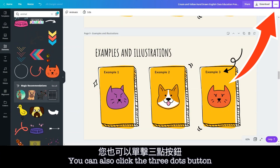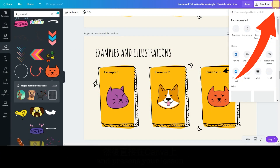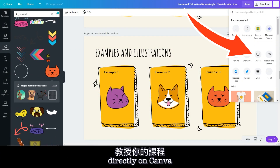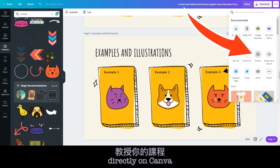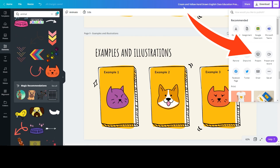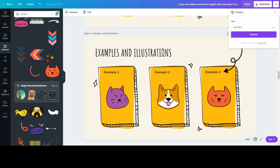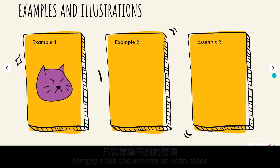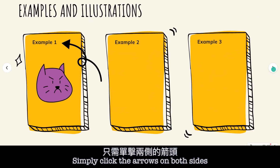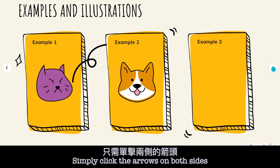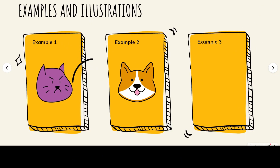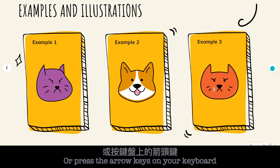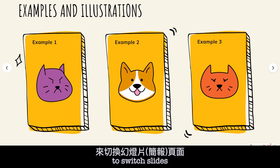You can also click the three dots button and present your lesson directly on Canva. Simply click the arrows on both sides or press the arrow keys on your keyboard to switch slides.